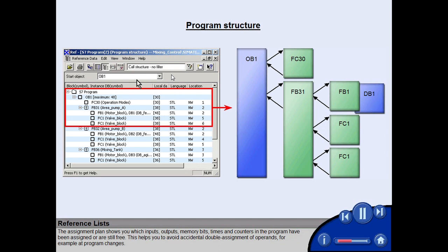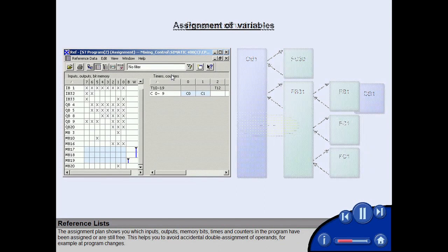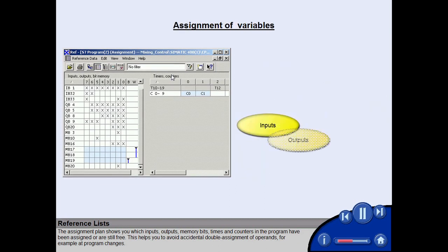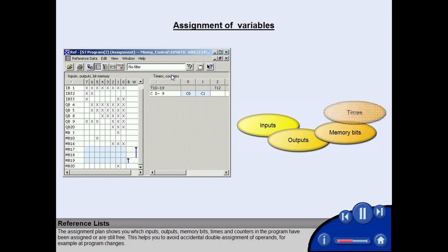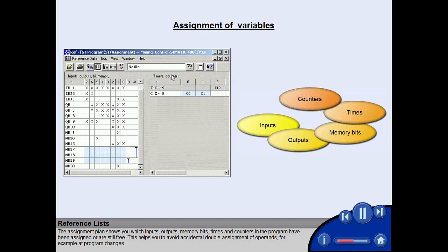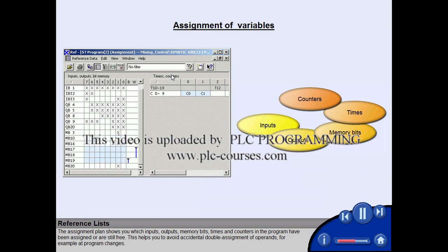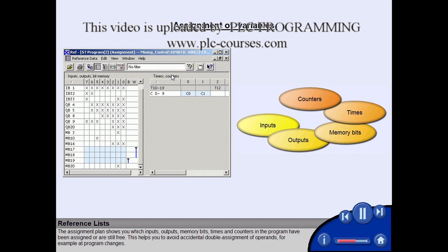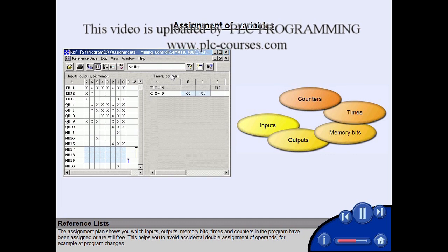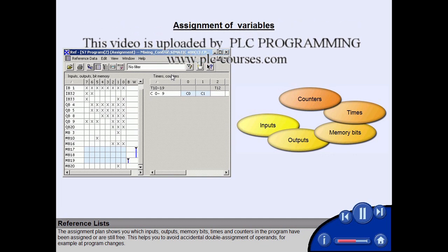The assignment plan shows you which inputs, outputs, memory bits, times, and counters in the program have been assigned or are still free. This helps you to avoid accidental double assignment of operands, for example at program changes.